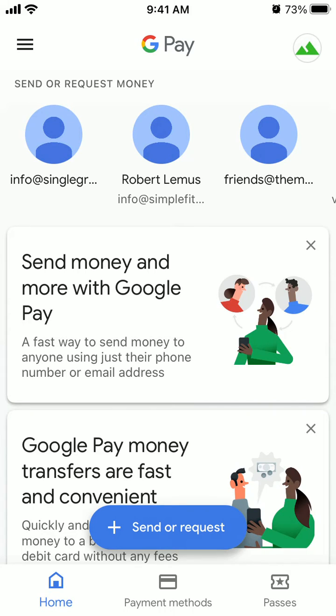Hello everyone. So how to send or request money in Google Pay app on iPhone.